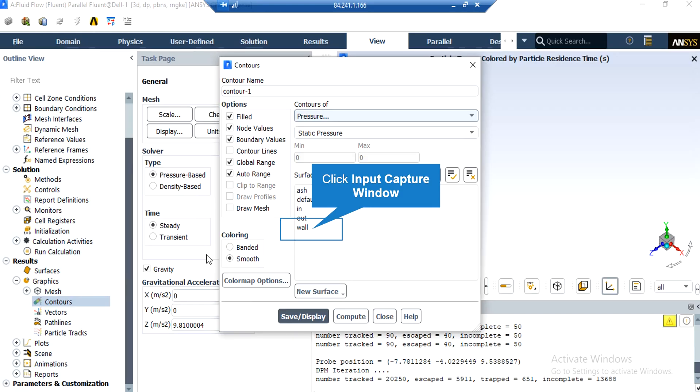In order to see the different contours for this project, you just have to right-click on contours and then select new. After selecting this button, a new window will appear. In the appeared window, under the contours section, you can select between different variables.